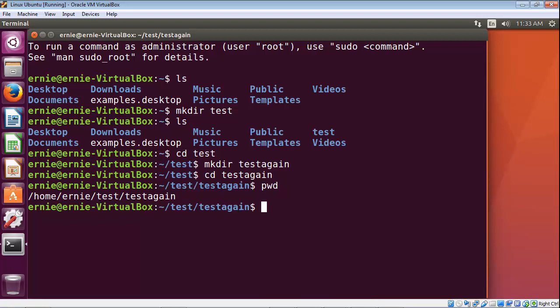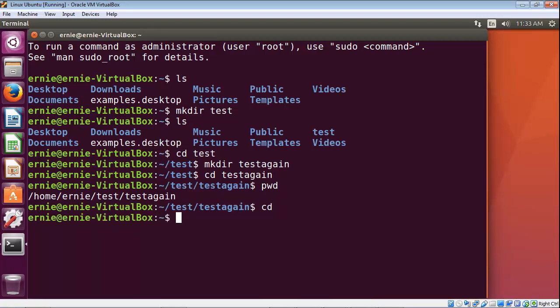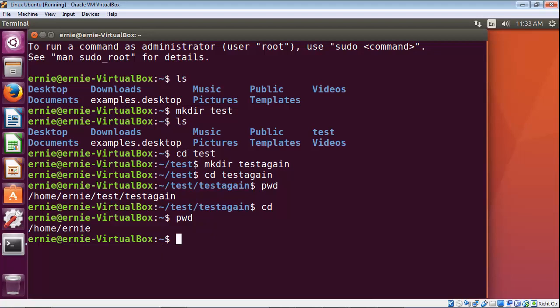If you want to switch back to the home directory, you just type in cd and do not put in a directory name. And there you can see, now we're back in our home directory. Let's show the absolute path by typing pwd again — and there you can see we're in our home directory, which is Ernie, identified by this tilde right here. We will continue on with directories in the next video.